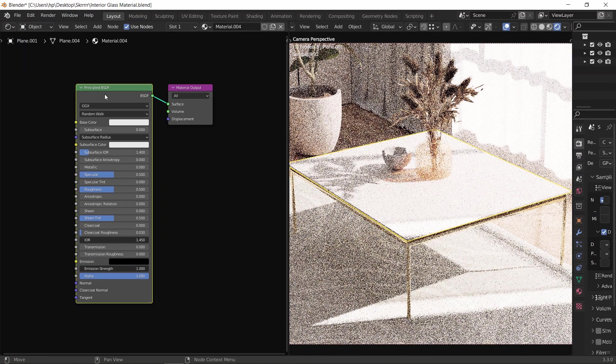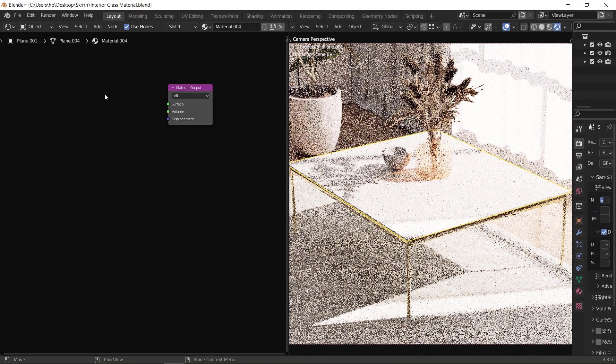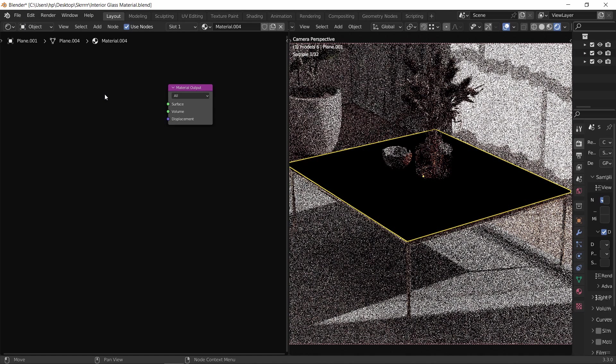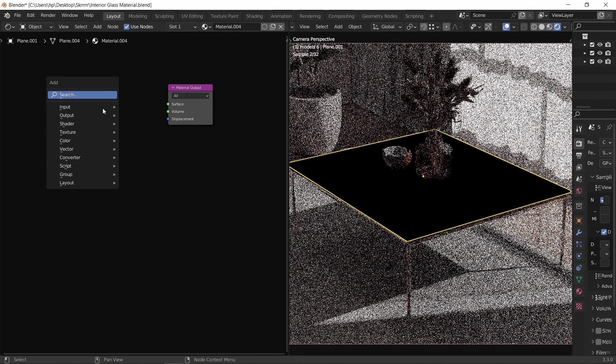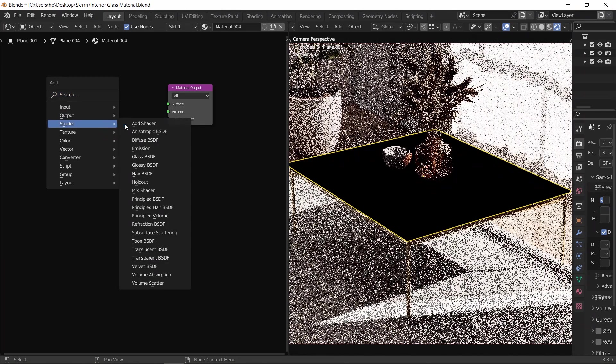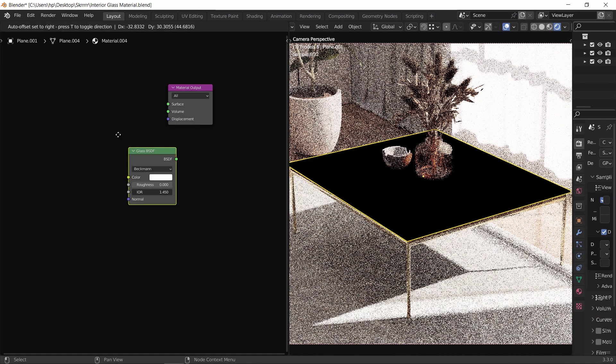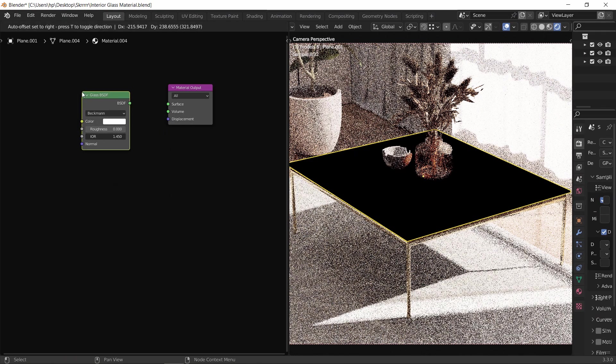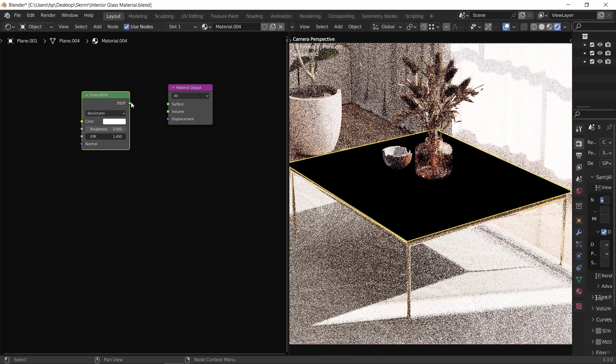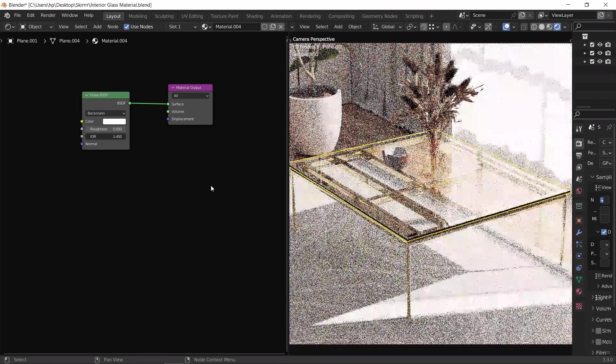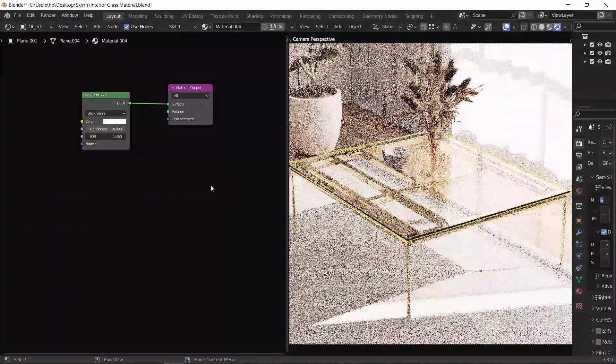Left click on the BSDF and hit X to delete it. Now to add a glass material, hit Shift A to open the add menu, then go to the shader tab and choose the glass BSDF node. Connect the BSDF to the output surface, and let us see how it looks.